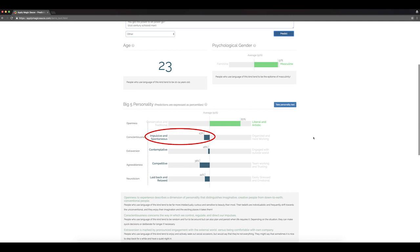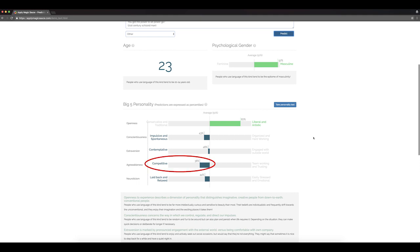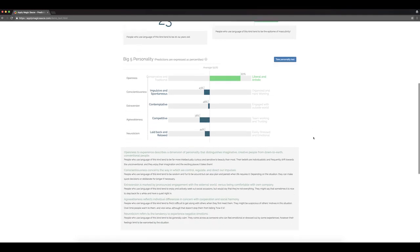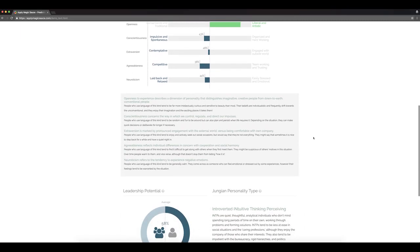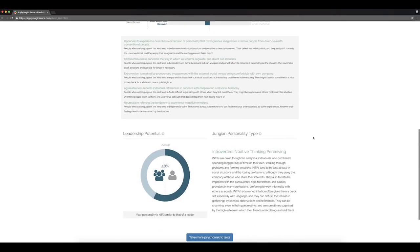It predicts that the writer is 43% impulsive and spontaneous, 48% contemplative, 38% competitive, and 44% laid back and relaxed. No comment there. I don't know Yeezy personally.